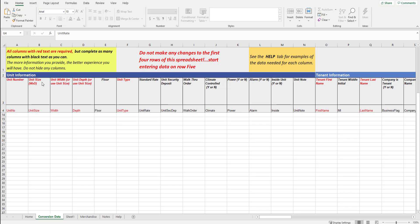Specifically, not just the red columns, but the floor and standard rate as a minimum. These seven columns: unit number, unit size, unit width, unit depth, floor, unit type, and standard rate. Again, we would like all columns if possible.